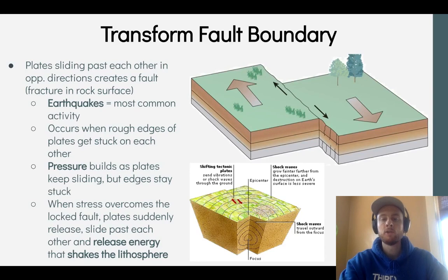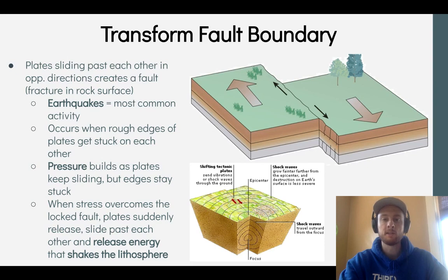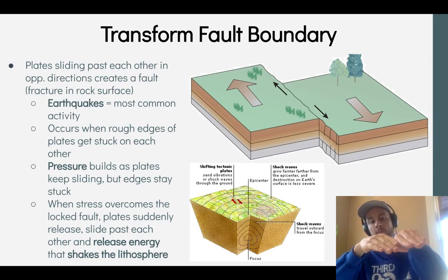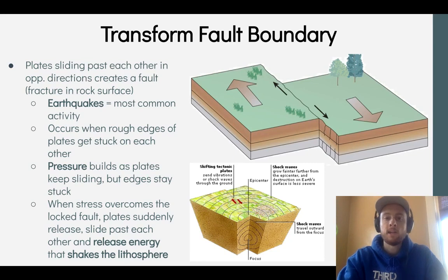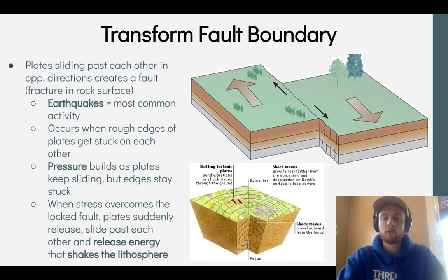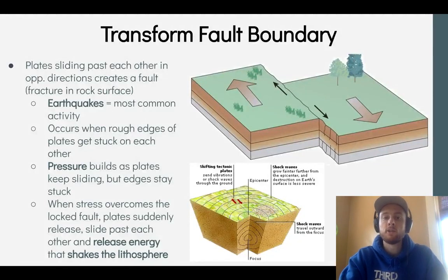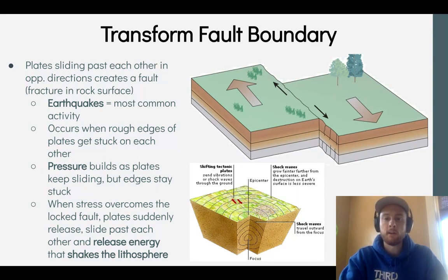At a transform plate boundary, two plates slide past each other in opposite directions, creating a fault — a fracture in the surface of the lithosphere. Earthquakes occur primarily at transform fault boundaries because the jagged edges of the two plates get caught and become locked. Even though the plates are moving in opposite directions, their edges remain locked, building up tremendous pressure over time. When the stress overcomes that locked fault, the plates suddenly slip free, releasing a tremendous amount of energy and sending shock waves throughout the ground, causing the Earth to shake violently — that's an earthquake.